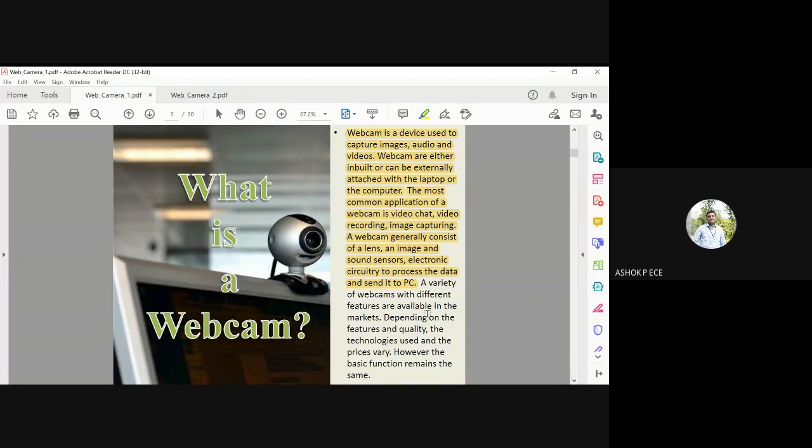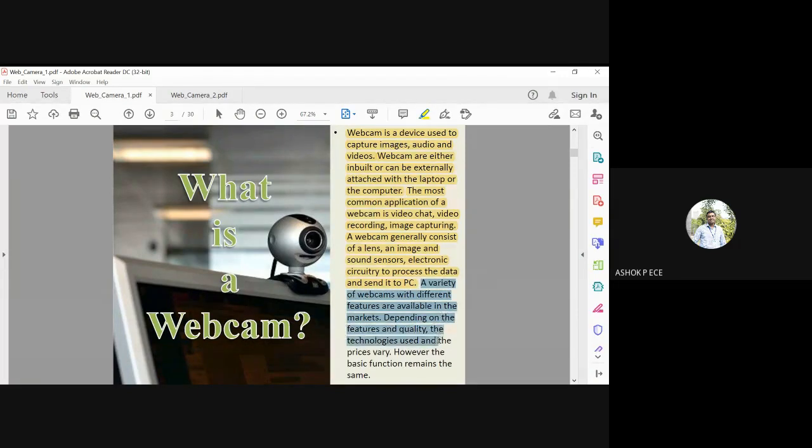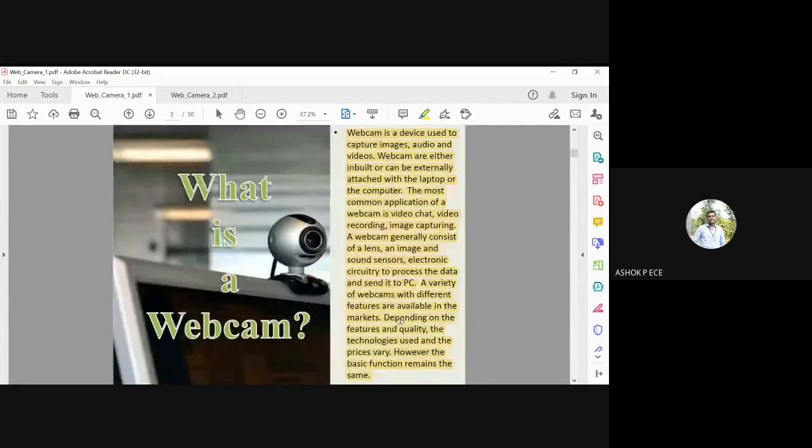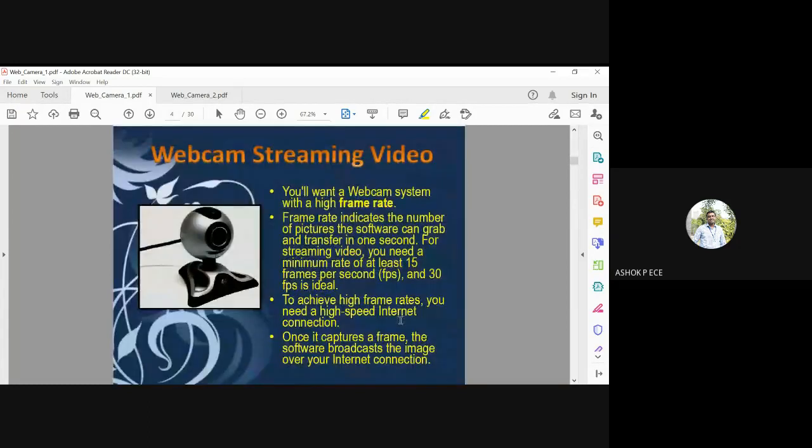A lot of webcams with different variations are available in the market. Depending on the features and quality, the technology used and the prices vary. However, the basic function remains the same.